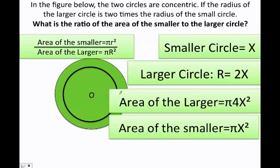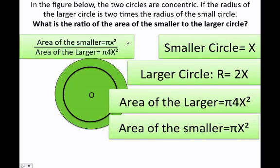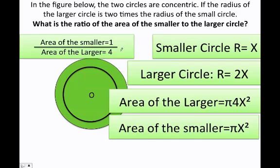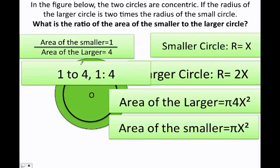Now I can substitute these values into the ratio. That gives me pi times x squared over pi times 4x squared. I can eliminate the pi's and the x squares, leaving 1 on top. Therefore, the answer is 1 to 4. The ratio of the area of the smaller to the larger circle is 1 to 4, which can also be written as 1/4.